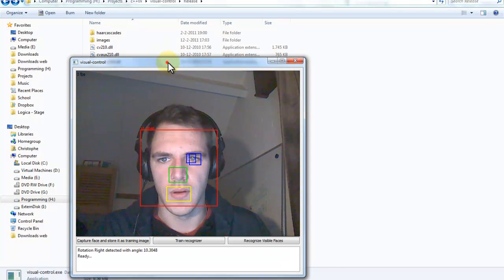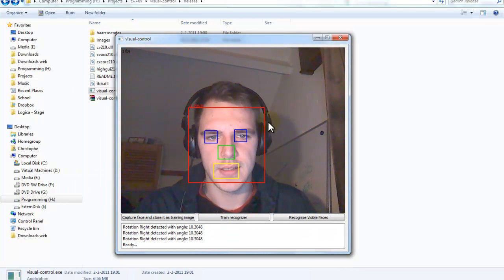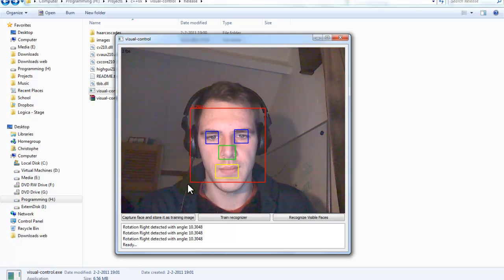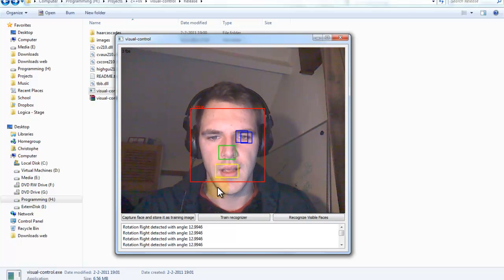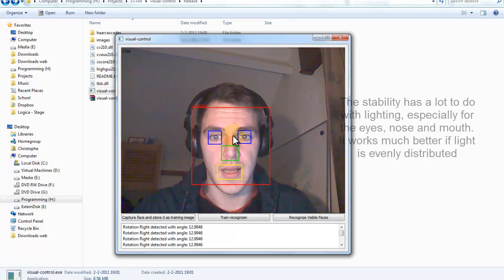So you can see that it detects the face, my face, and it detects my mouth, nose and eyes.